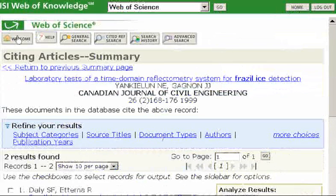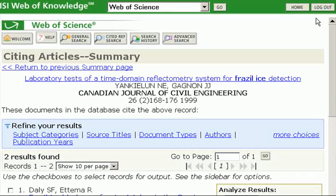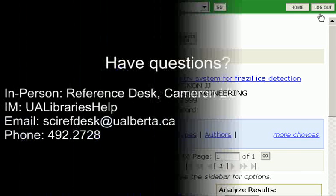That's a quick introduction to using Web of Science. Remember, if you're not finding what you want, change the terms you're using, or even change databases — not all databases have the same content. Of course, you can always come to the reference desk and ask a question there too.